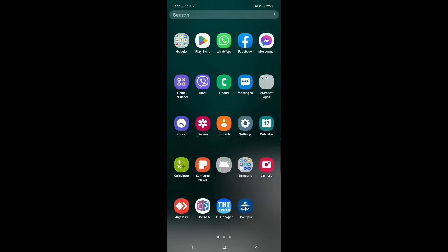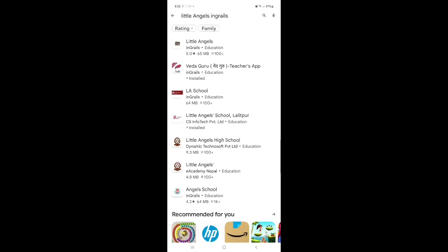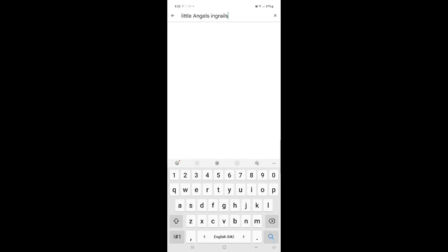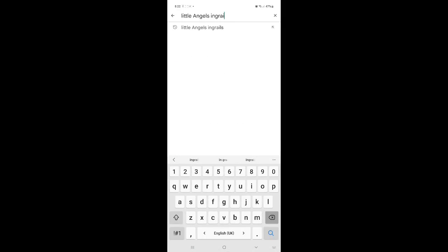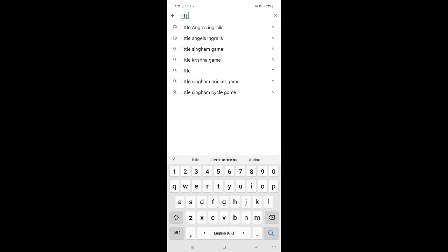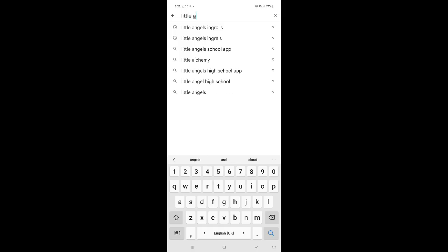Yes, go to Play Store, I'm going to Play Store. Click on it. Play Store and just you type here. You can see, type here little angels.